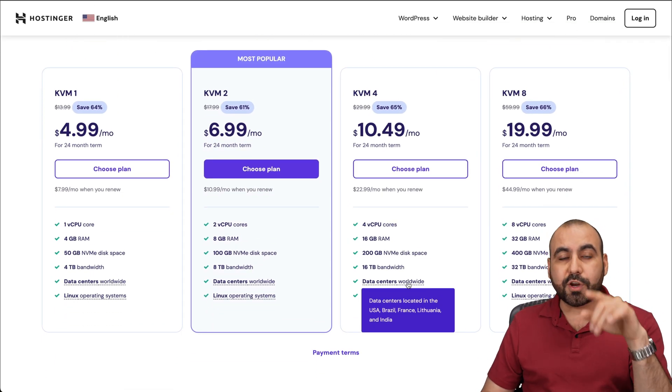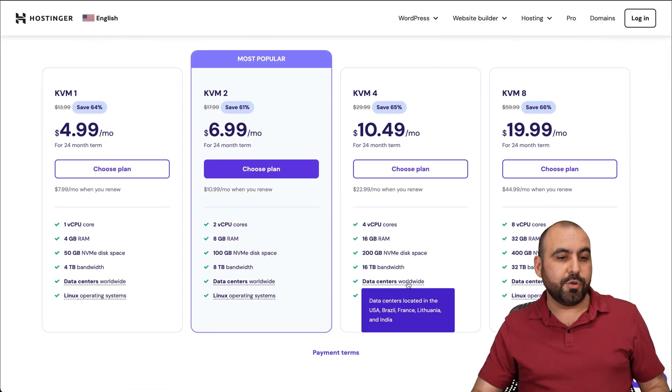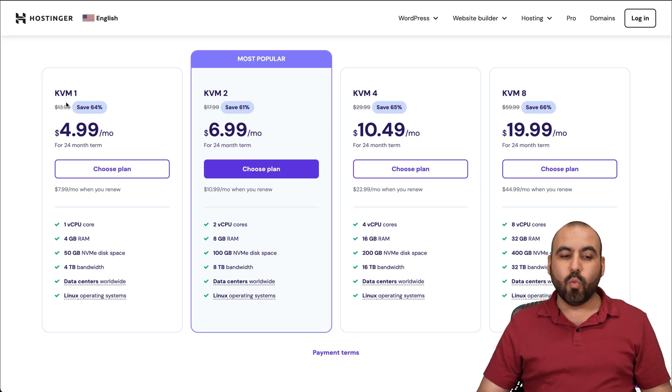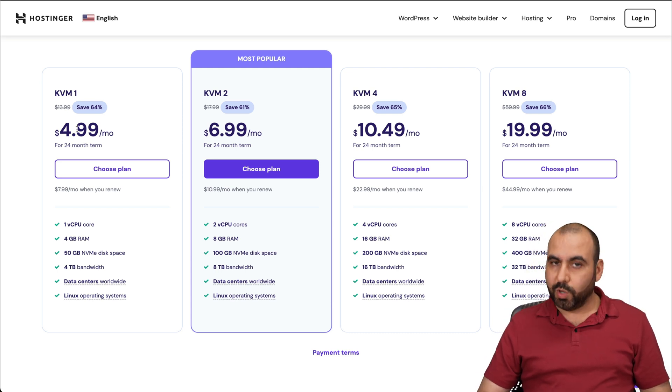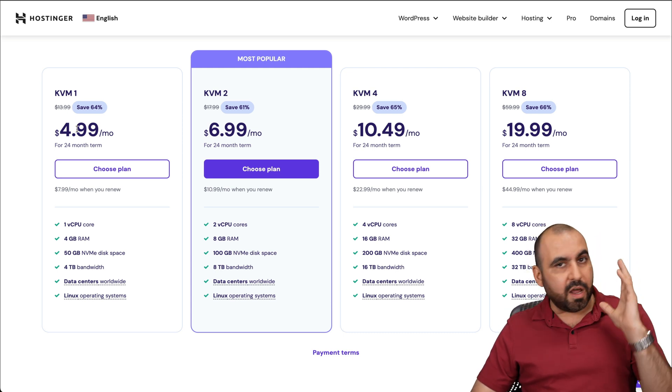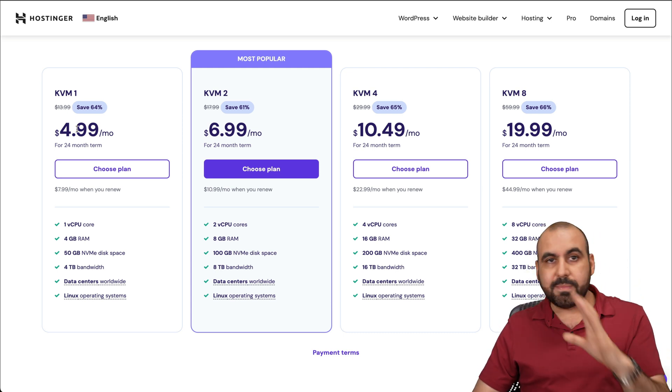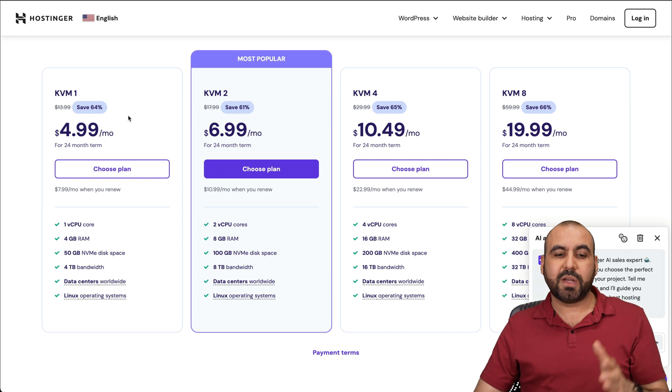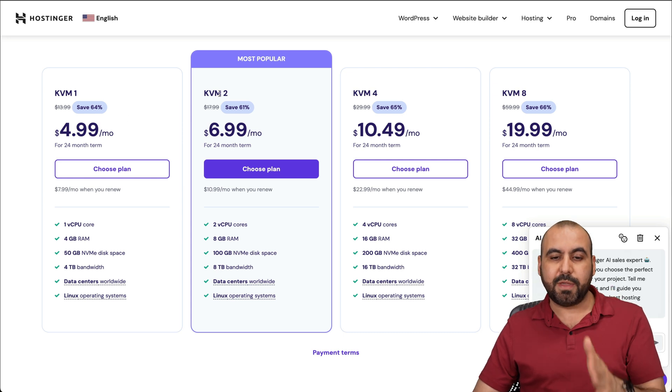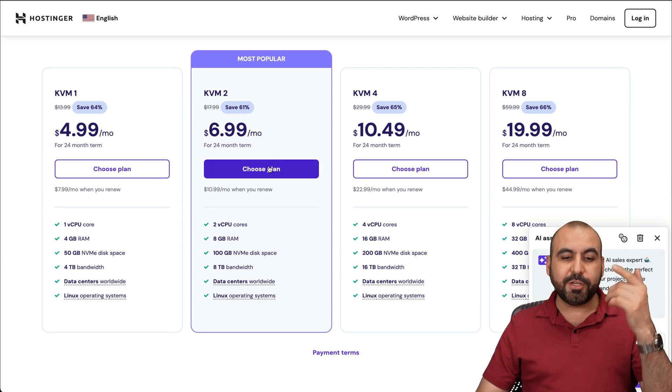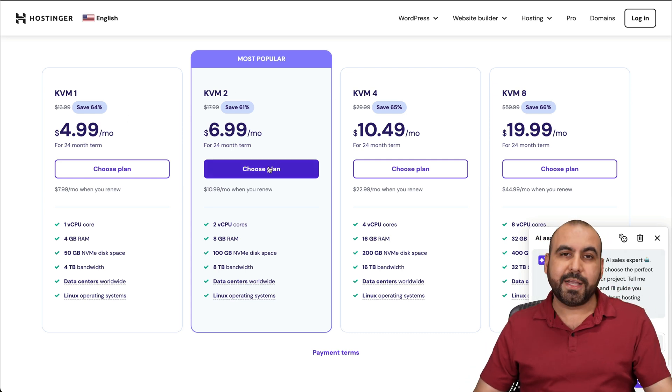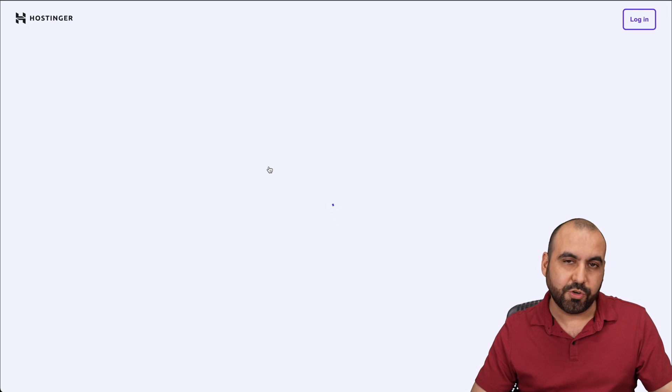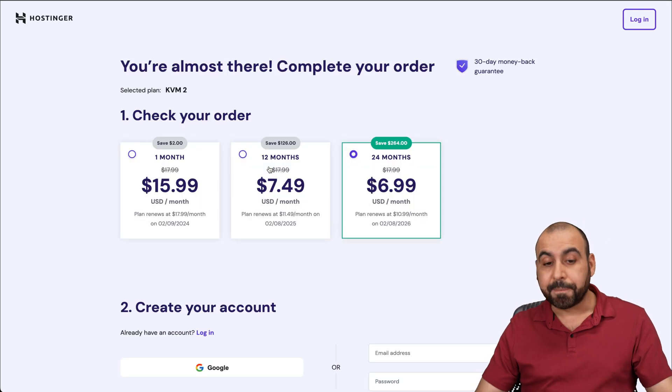If you're going to use this CRM for personal use, you can definitely get away with KVM1, which is really affordable. If you're going to have a lot of usage, a lot of team members using your CRM, I do recommend that you jump into KVM2 or above. So let me show you KVM2 because there's an extra discount coupon code that I want to show you how to apply.